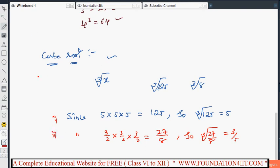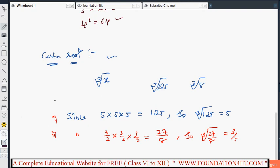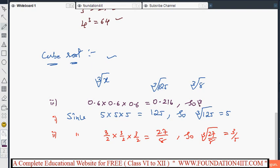You can also take decimal examples. Since 0.6 × 0.6 × 0.6 = 0.216, the cube root of 0.216 is 0.6. When a number is multiplied by itself three times, you can find the cube root of the result. Next, we will see the method of finding the cube root using the prime factorization method.